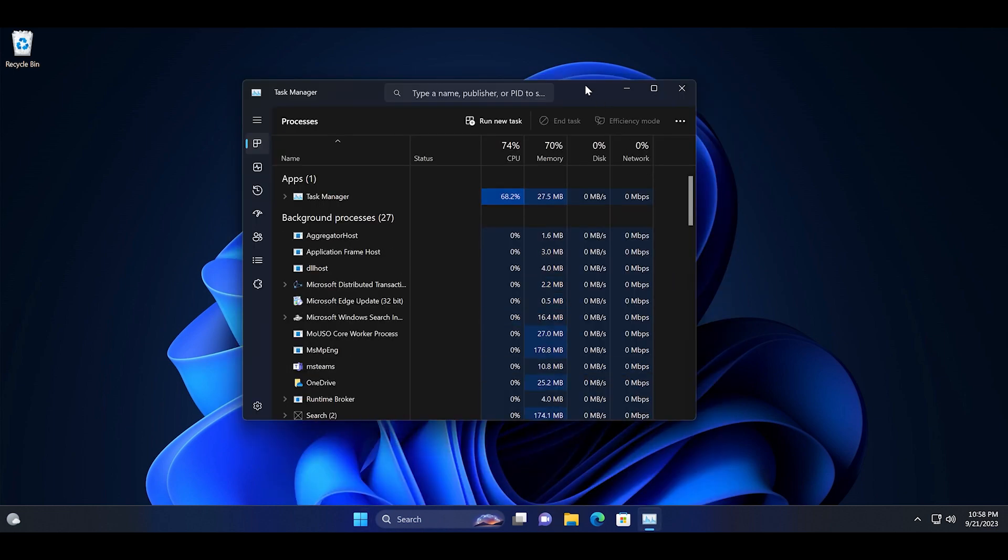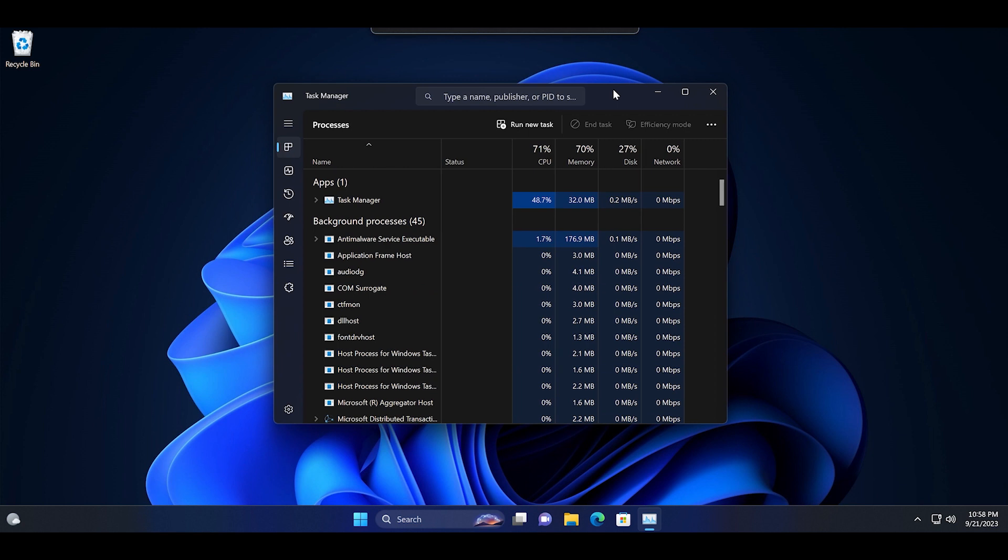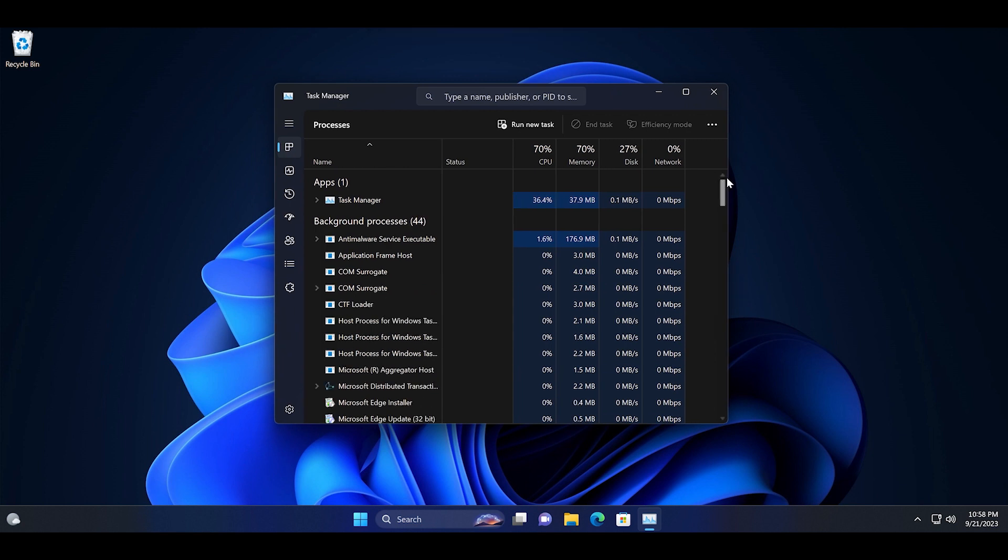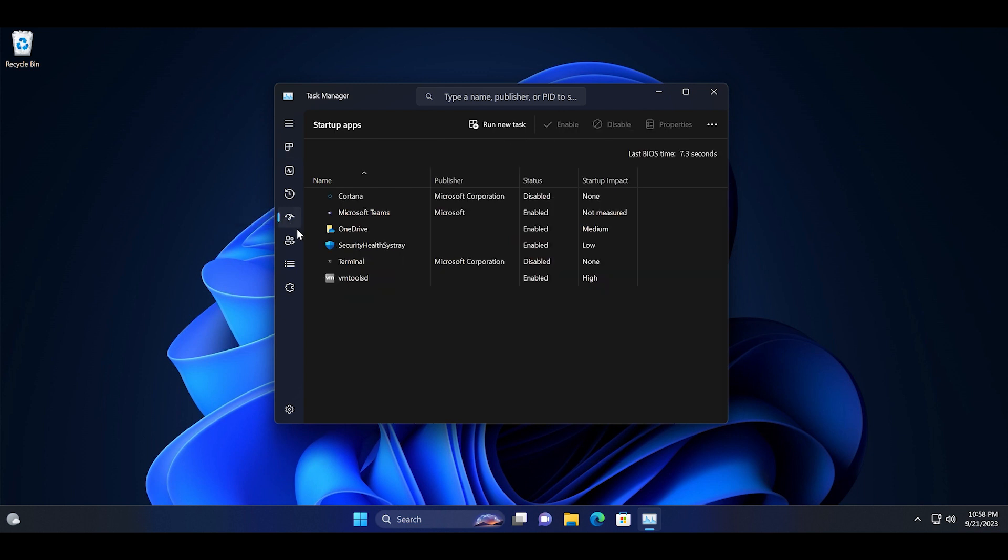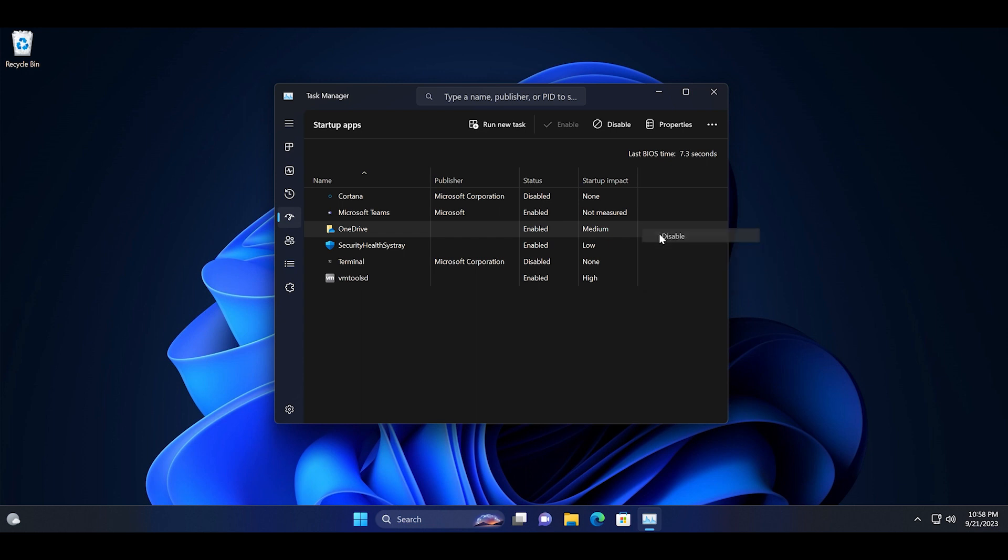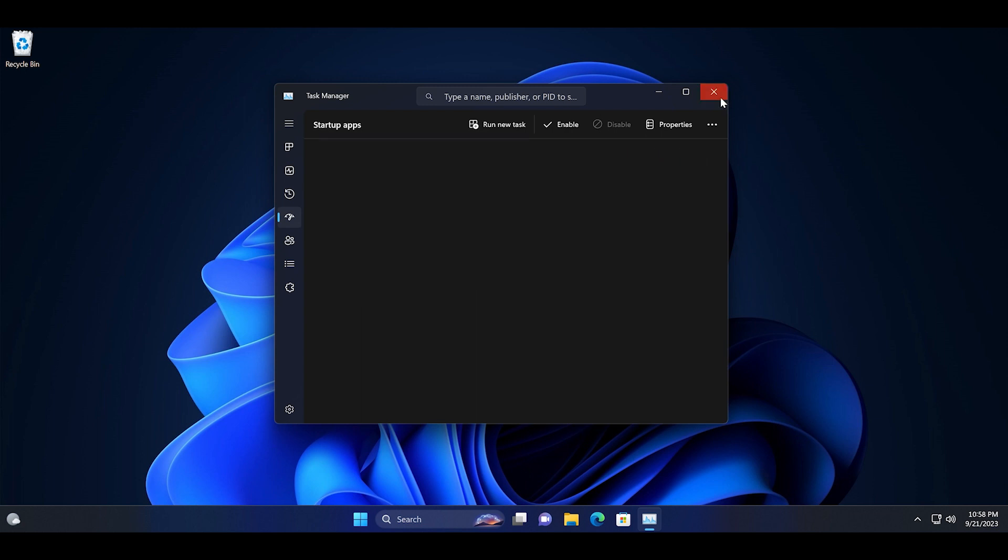Now go to the left-hand side vertical menu in the task manager and click on the startup apps icon. Right click on the OneDrive option and click on the disable option. It will prevent OneDrive from starting up automatically whenever you power on your PC.